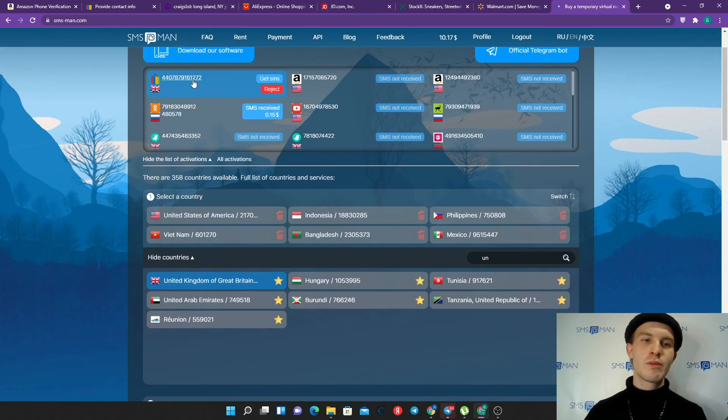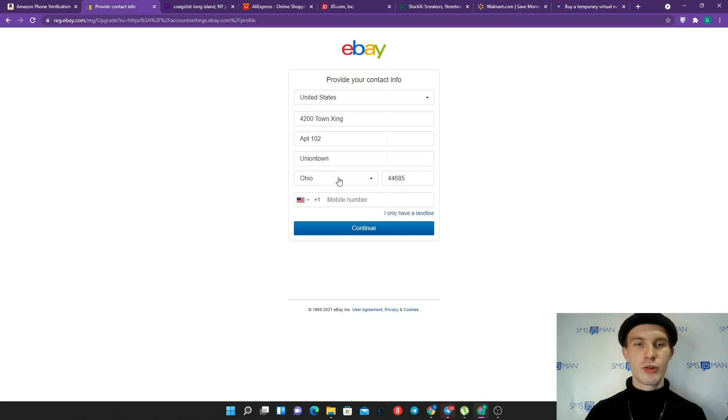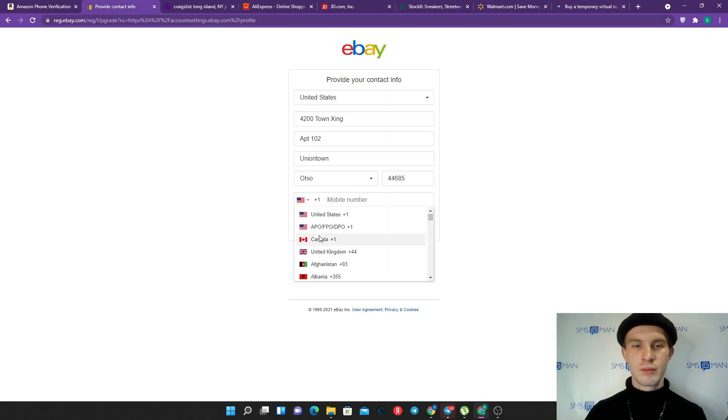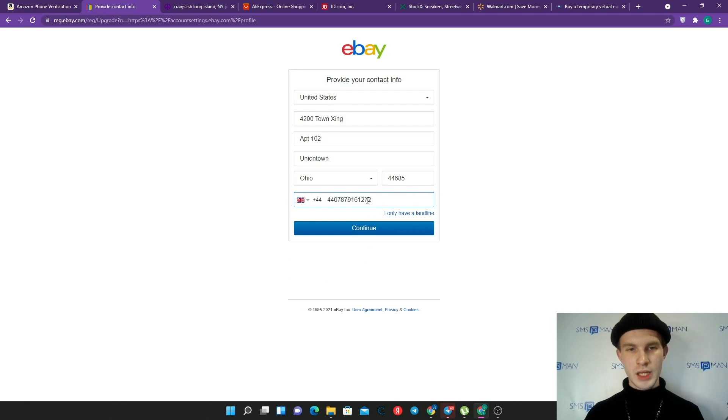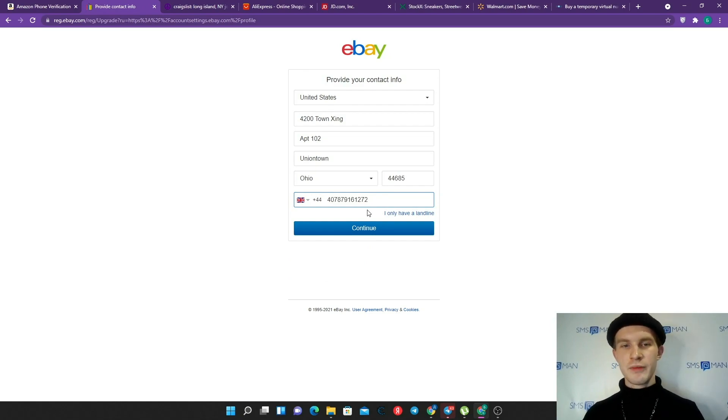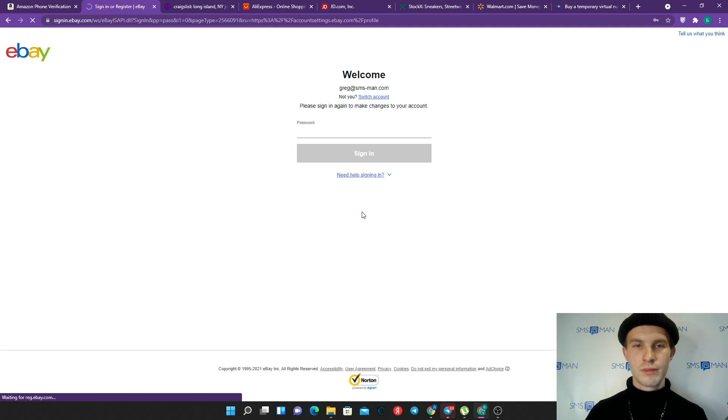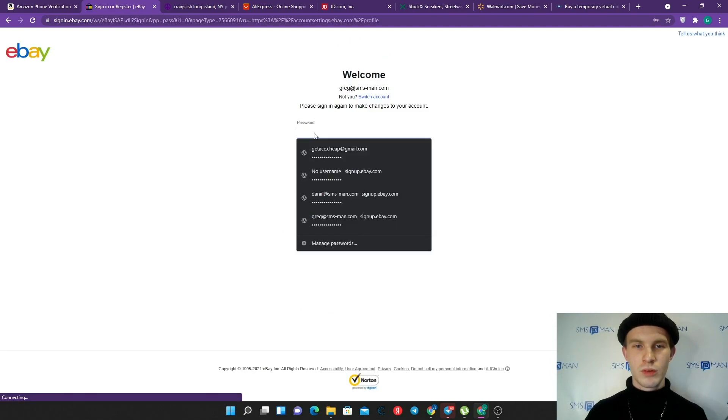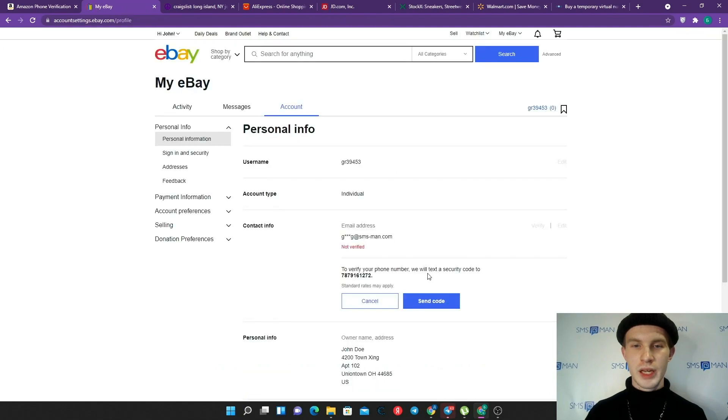Service temporarily unavailable - that means the service doesn't have suggested phone numbers now. It's not a problem, we can choose another country like United Kingdom and try to buy eBay here. Okay, we bought a United Kingdom phone number for eBay. Let's copy that, return to eBay, find United Kingdom here, enter our number deleting the first two digits and click continue.